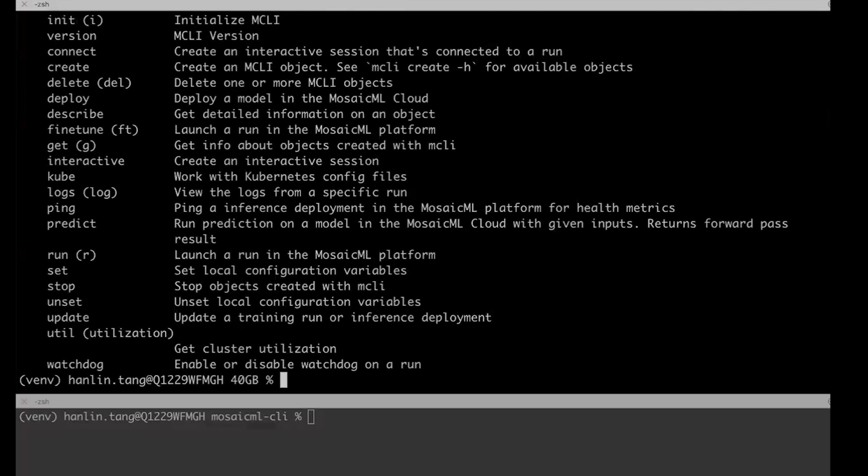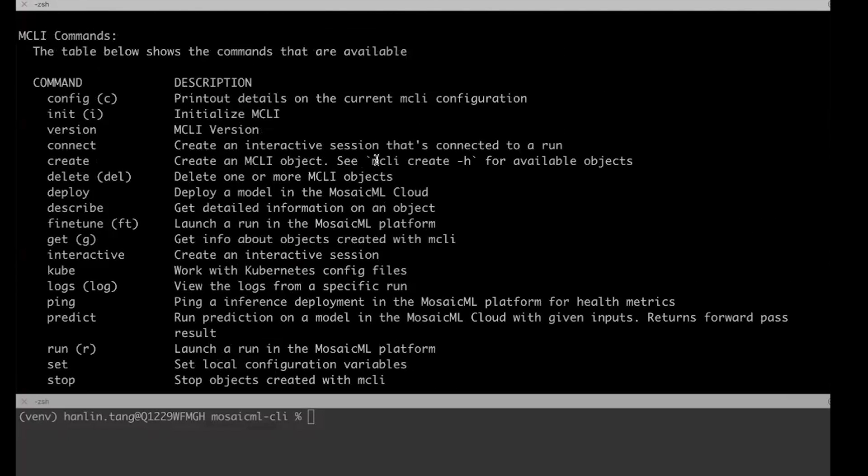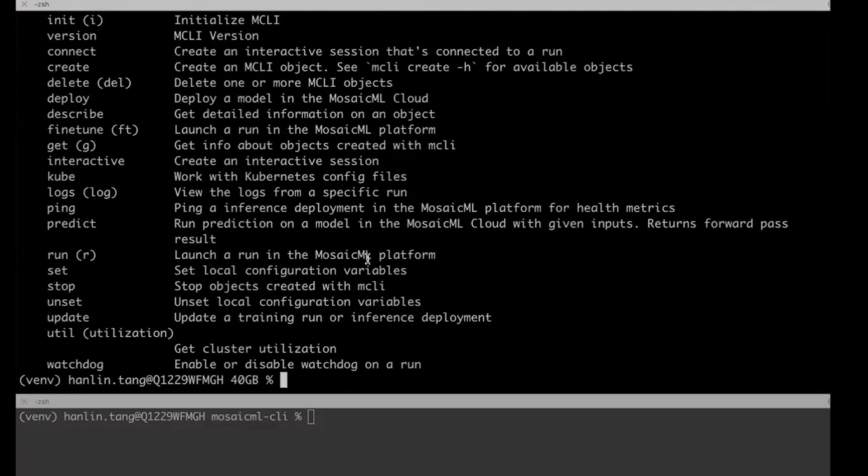DBRX plus Mosaic AI helps developers deploy production quality Gen AI applications that are safe, accurate, and governed.